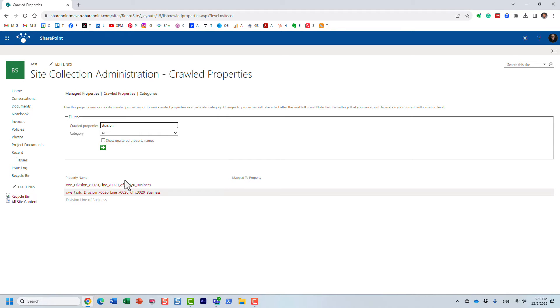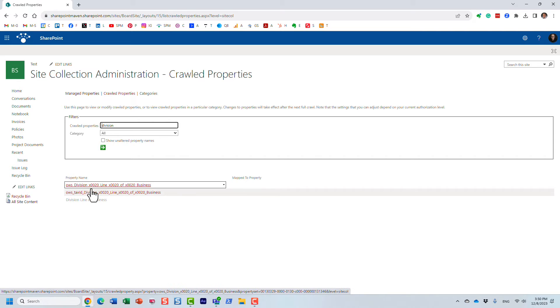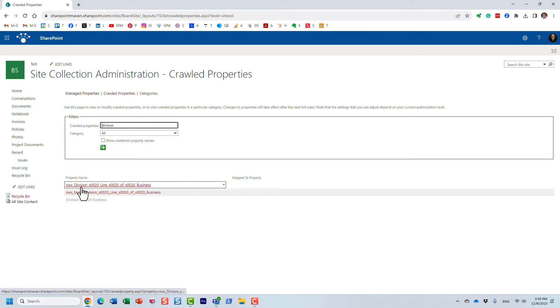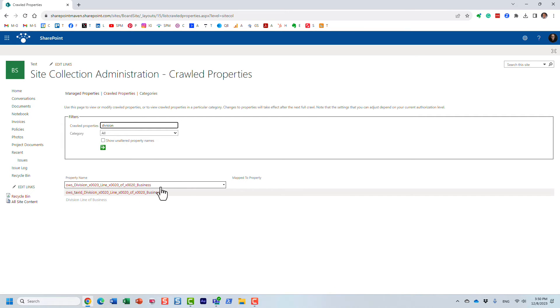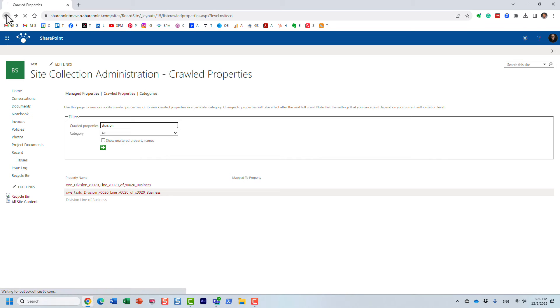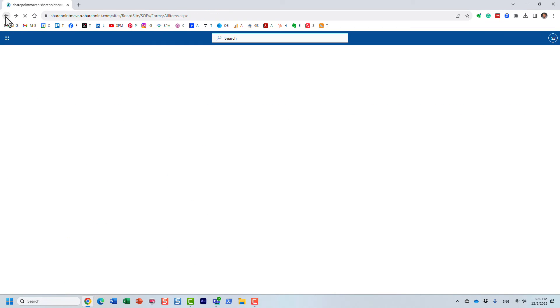So now it did find, but this is not the right one. It did find a few crawl properties that contain this keyword, but remember my column was named division. This is something else, it's like division a line of business, so this is not the right crawl property for that column. So how do we find the right crawl property for the column?